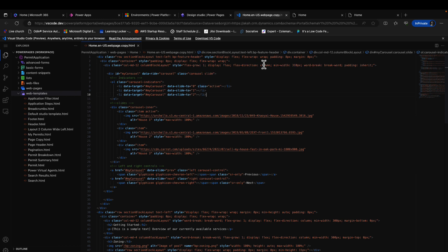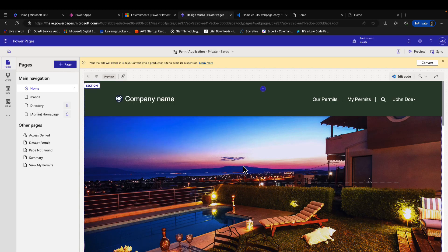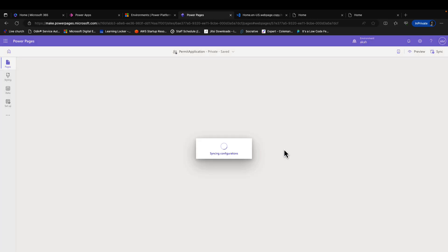Once everything is saved, we go back to our designer studio and we synchronize our changes. So once the synchronization is done, we should be able to see our slideshow right on our home page.